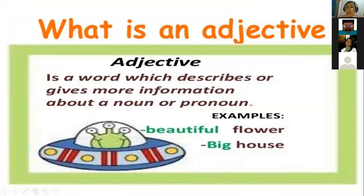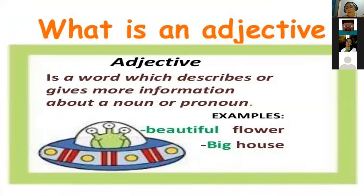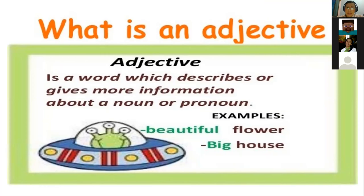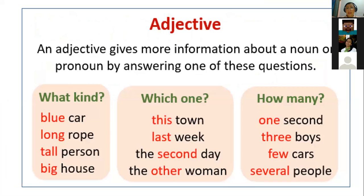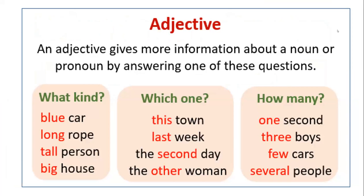Basically, I want you to remember what an adjective is. And in here, the definition we have, it says that an adjective is a word which describes or gives more information about a noun or pronoun. So for example, you say beautiful flower, big house. Normally in Spanish, we say flor bonita. We say first the noun, and then we say the adjective. But in English, it's different. You say first the adjective, and then you say the noun. You say beautiful flower, big house.